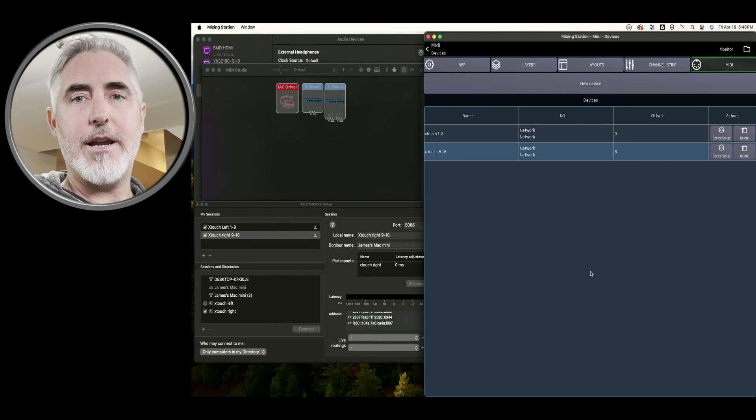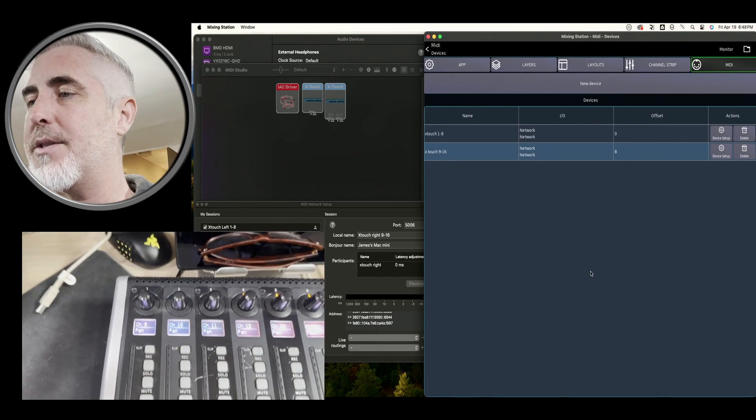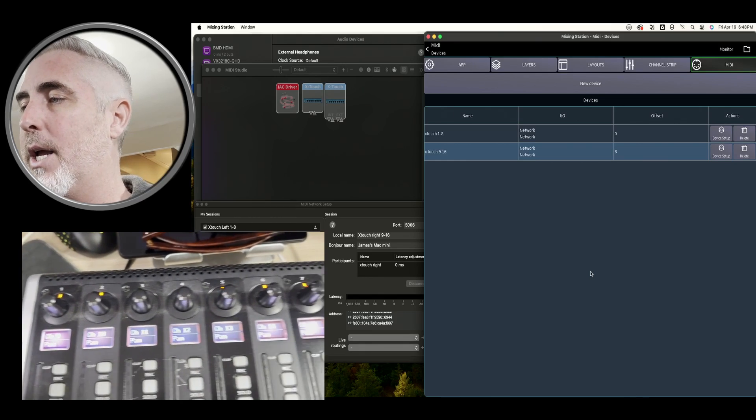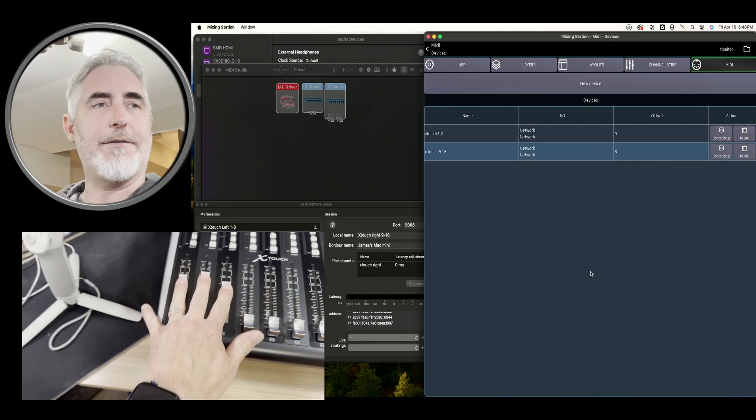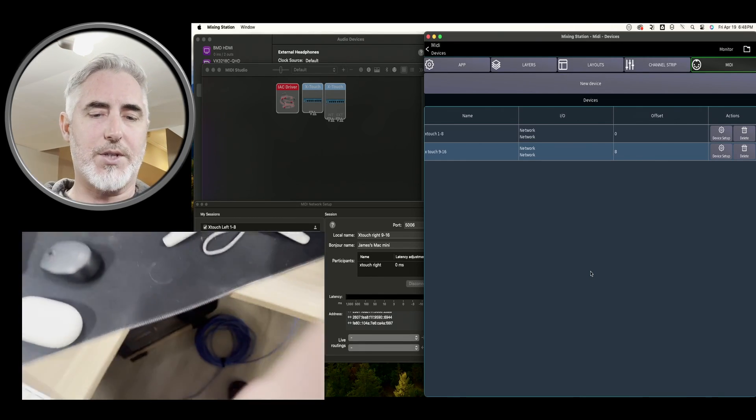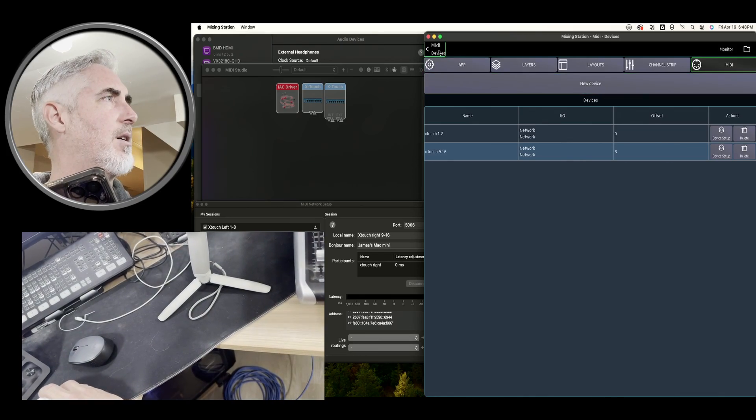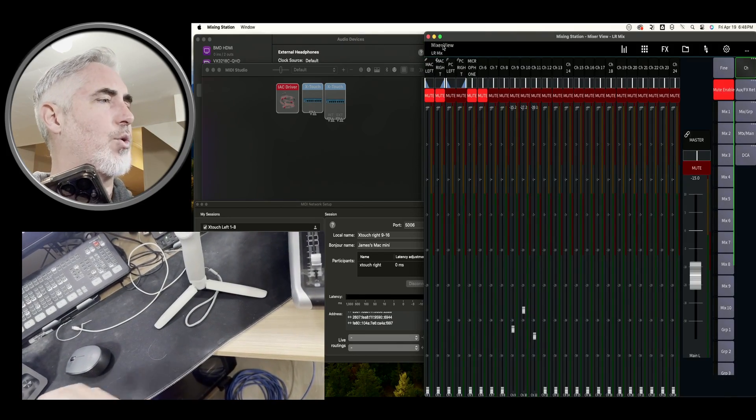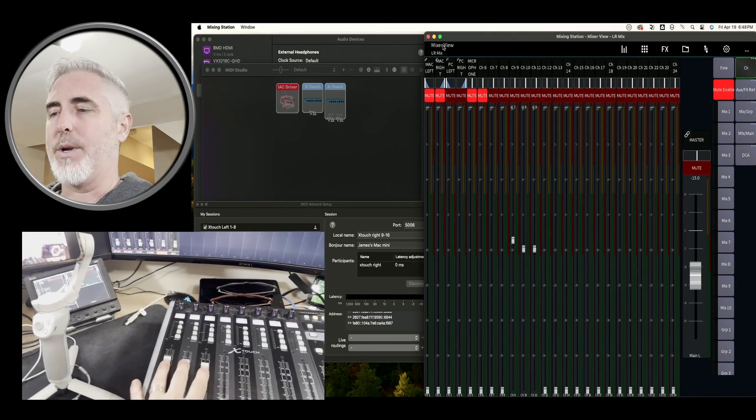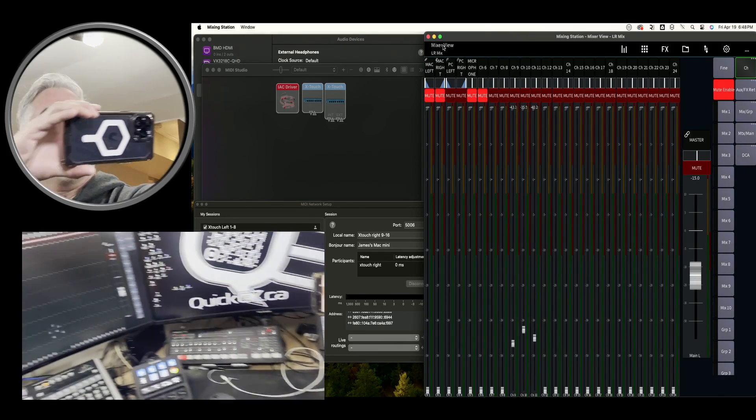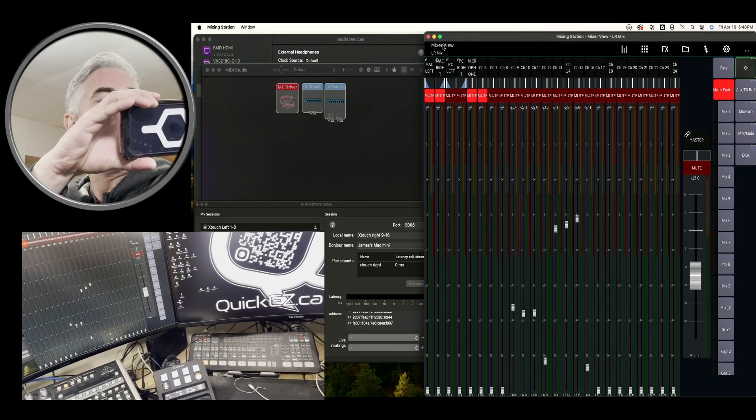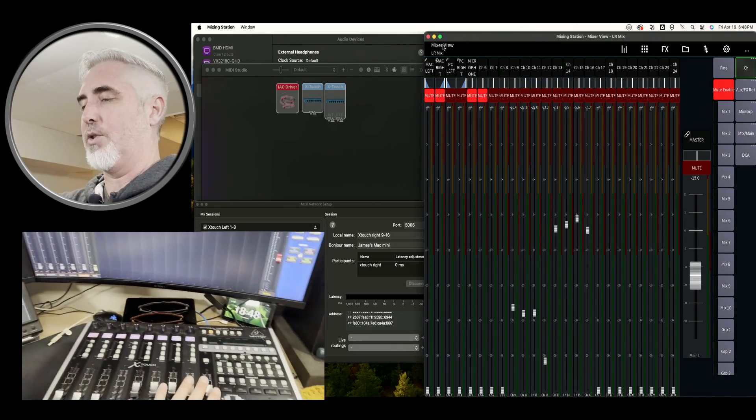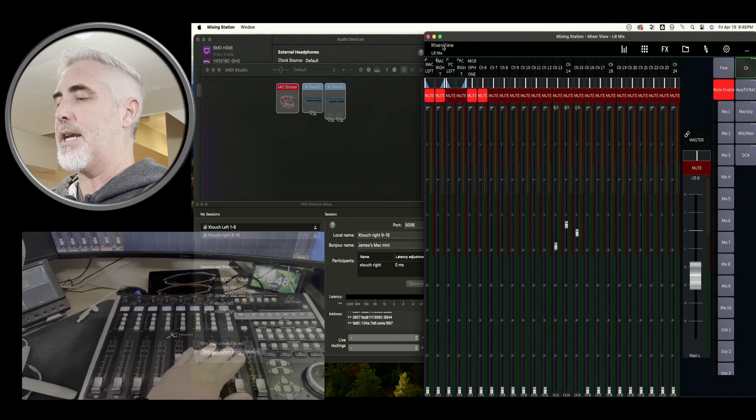And if I grab my other camera here, you can see that that's now nine to 16. And if I move, oops, we're not looking at the actual mixer. But now we are. And that is changing all the channels between nine and 16.